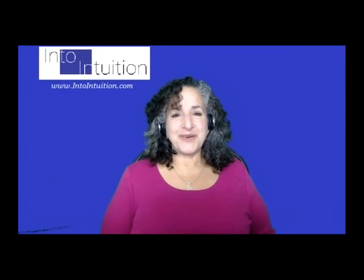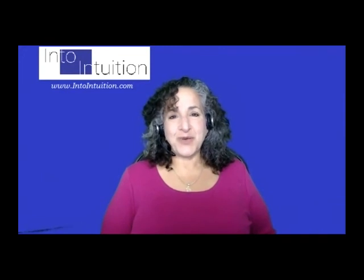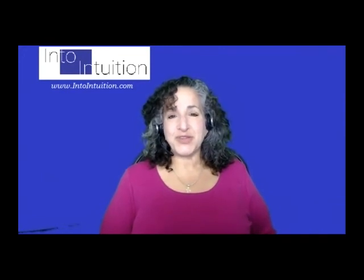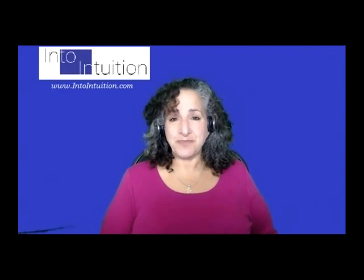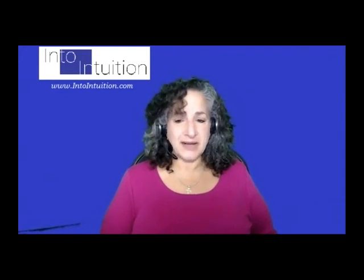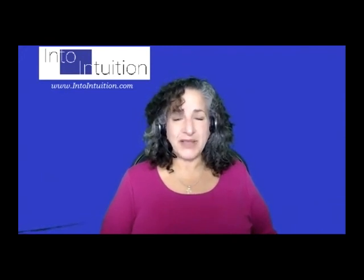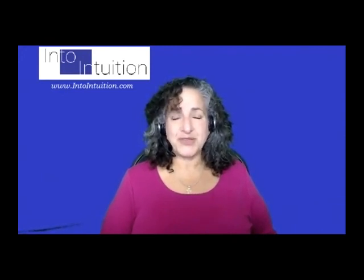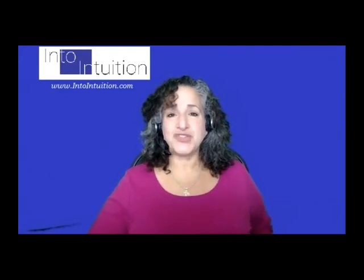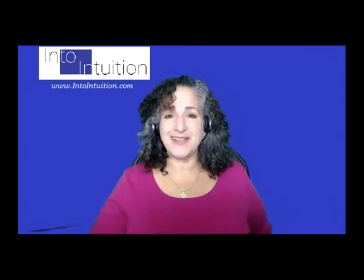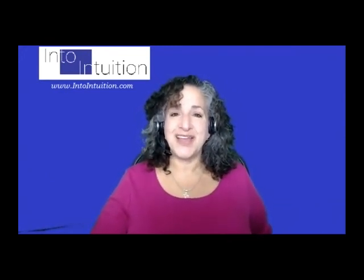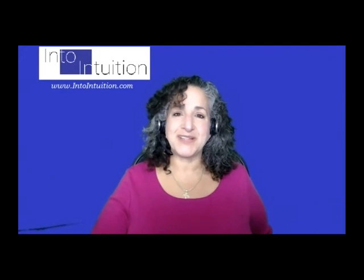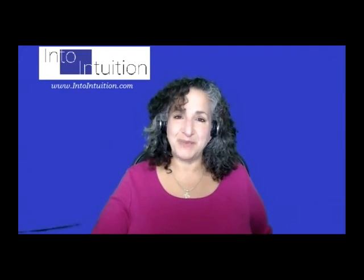Thank you for joining me today. I look forward to seeing you tomorrow and also on Empowerment Through Intuition where we will be teaching you how to use energy testing. Join me at IntoIntuition.com. You can always check out the event calendar to see what's going on. Have a great and blessed day. Hope to see you tomorrow, bye bye.